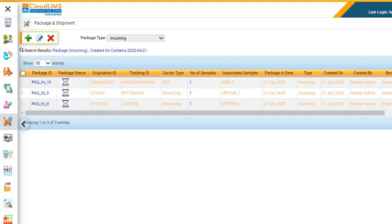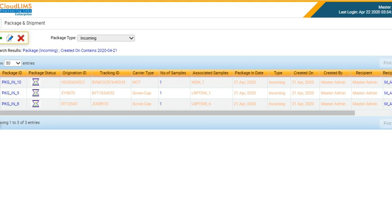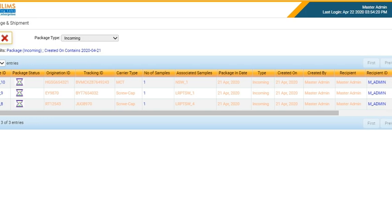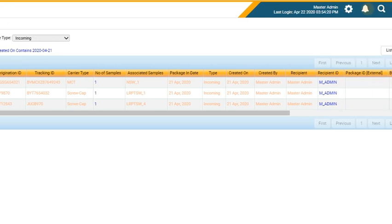Furthermore, CloudLIMS can also help you track all shipments right from the origin to the destination to avoid misplacing biohazardous specimens.